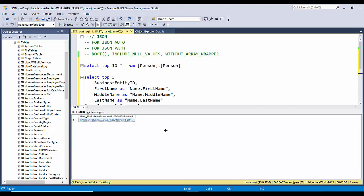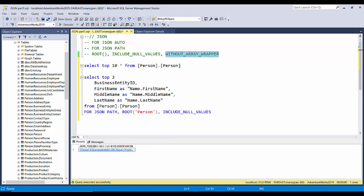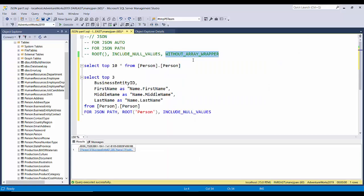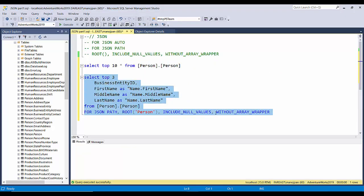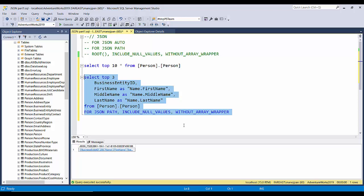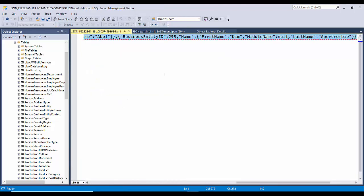Another option is WITHOUT_ARRAY_WRAPPER. This option allows us to remove the square brackets surrounding the JSON document. If you want to get rid of the outer square bracket for some reason, you can use WITHOUT_ARRAY_WRAPPER. Note that the ROOT option and WITHOUT_ARRAY_WRAPPER cannot be used together, so I'll remove the ROOT option. Let's see how it works.